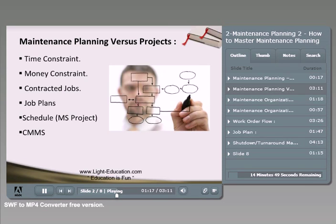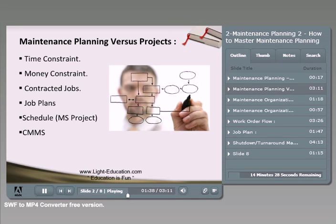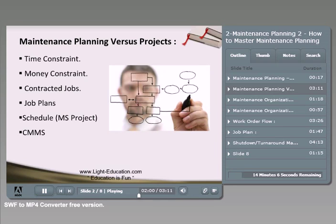The third item in common with projects is contracted jobs. Just as with projects, most activities are outsourced or subcontracted to professional contractors. Maintenance planning can operate the same way — you can assign or outsource some jobs to a contractor, so you don't need to maintain a large permanent team in the plant or facility.